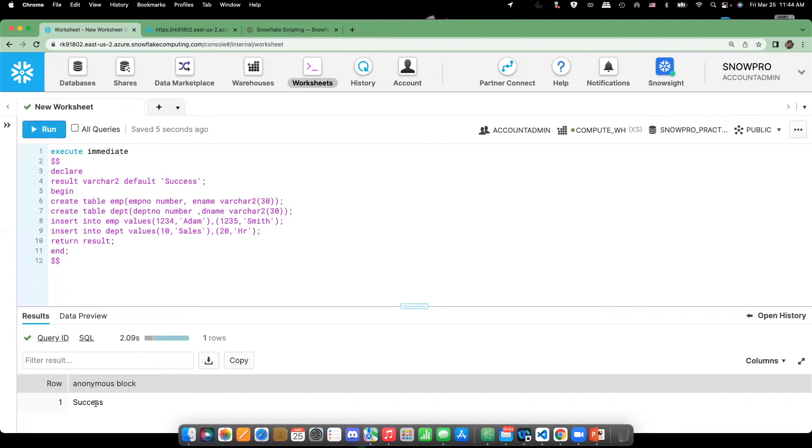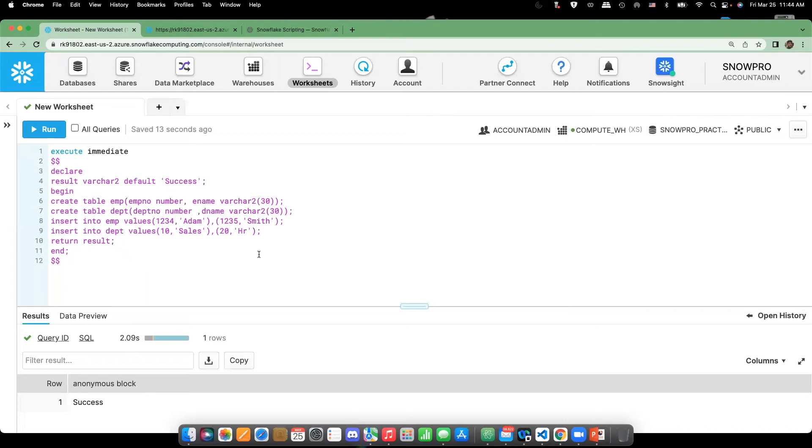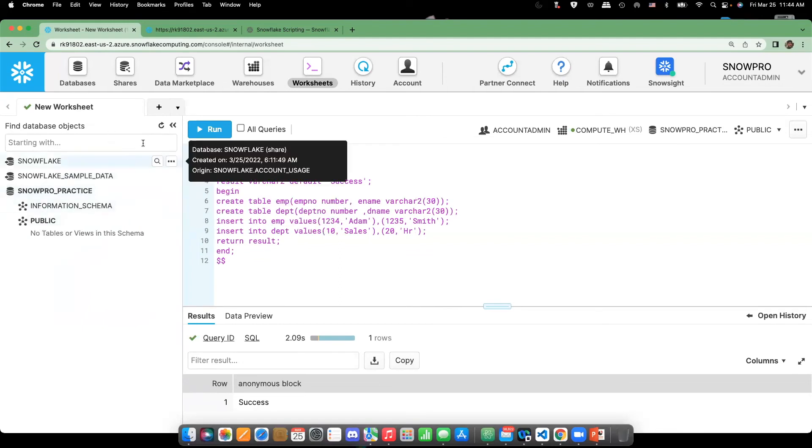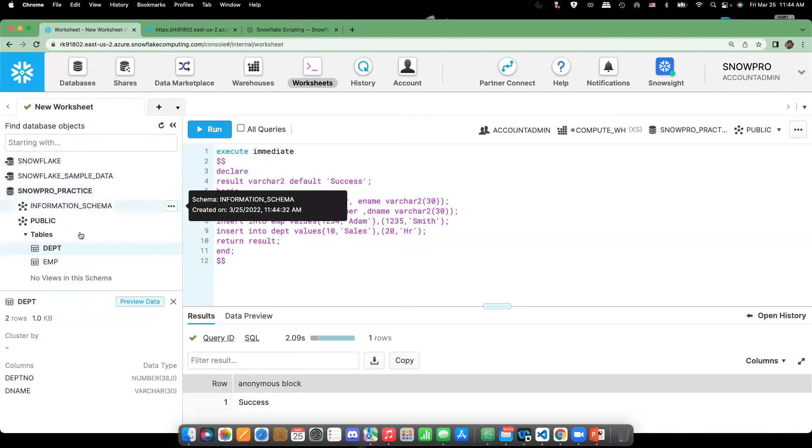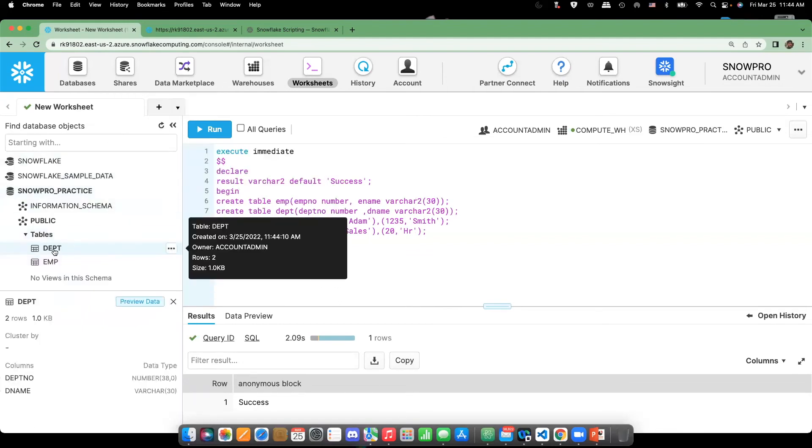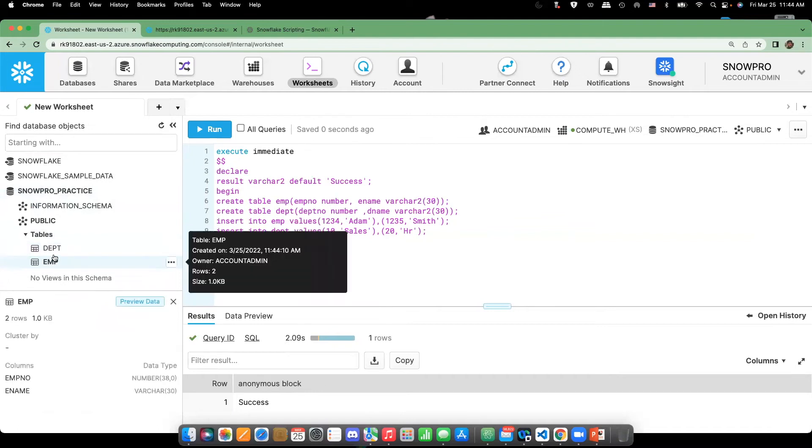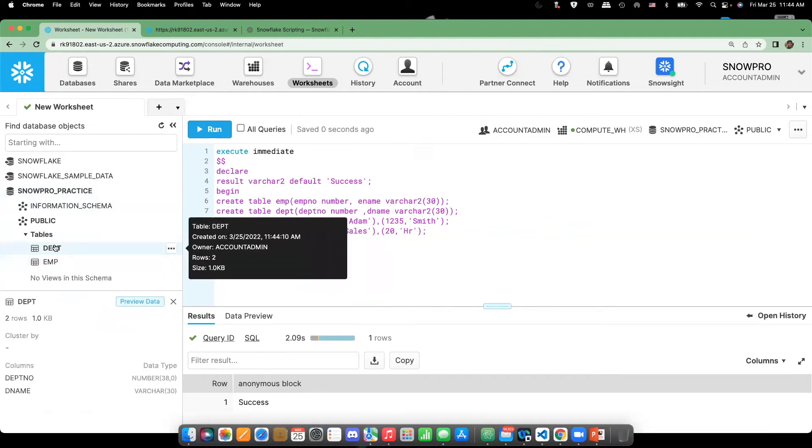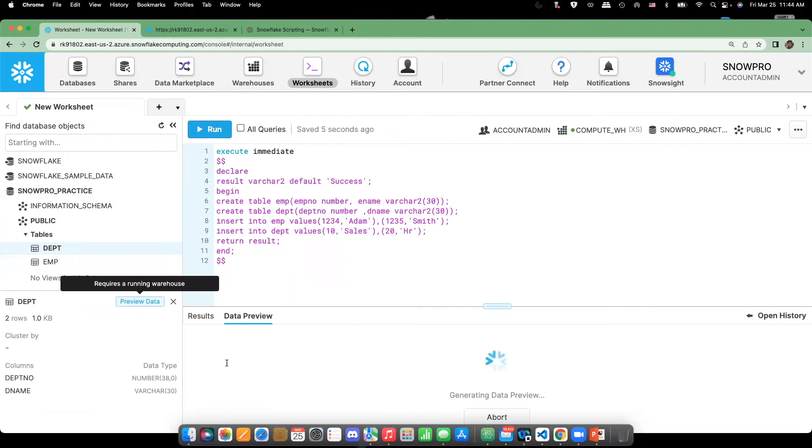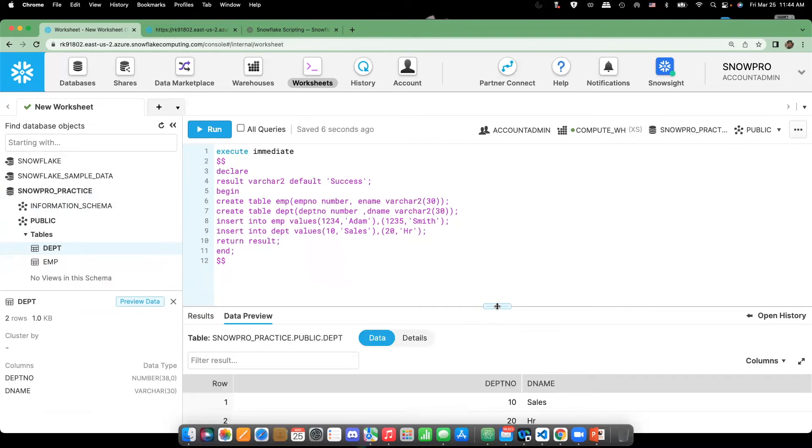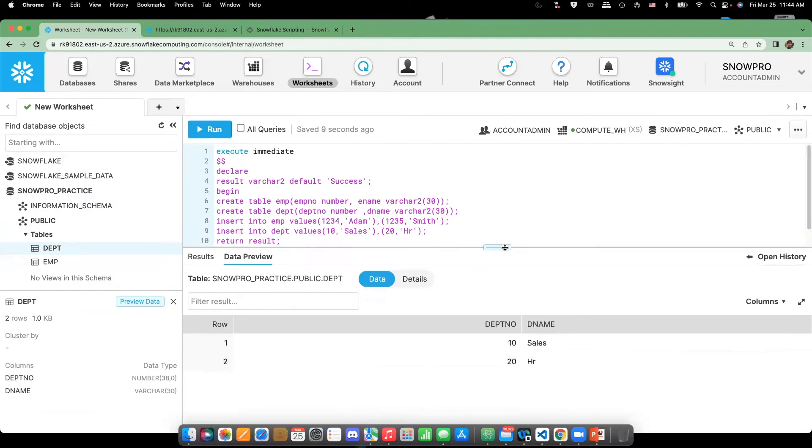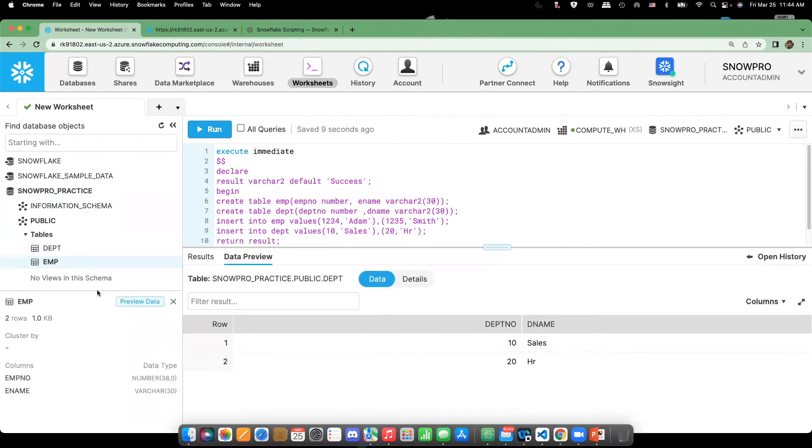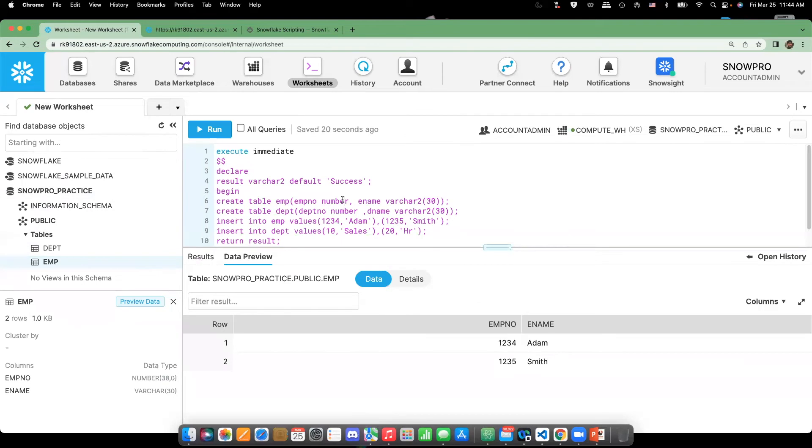Okay, so now you can see the result as success. Right, and then go to the schema and check. You can see the two rows are available. Department also has two rows available. Let's preview the data and see what we got here. Okay, and then preview the data for employee as well and see that we have the records we gave. So that's how the anonymous block works.